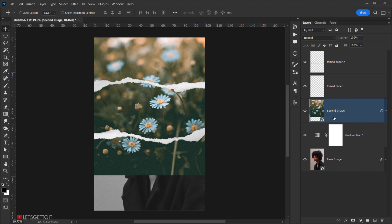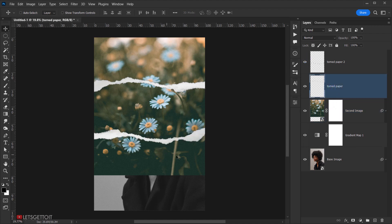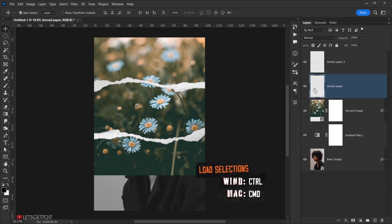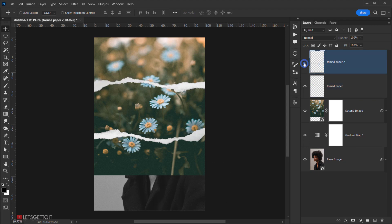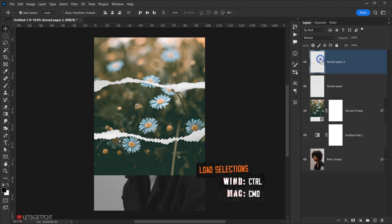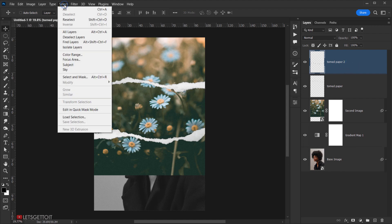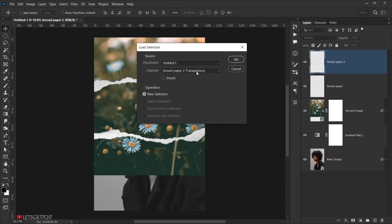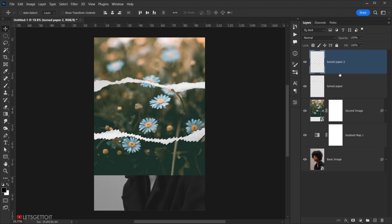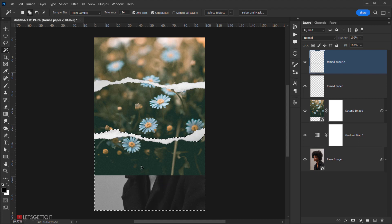To mask the second image to the tone paper shape, click on the layer mask for the second image layer. Then load the selection of the tone paper: press Ctrl and click on the tone paper 2 thumbnail, or go to Select > Load Selection and choose 'tone paper 2' as the channel. Then select the Magic Wand tool and click to select the transparent area of the tone paper.